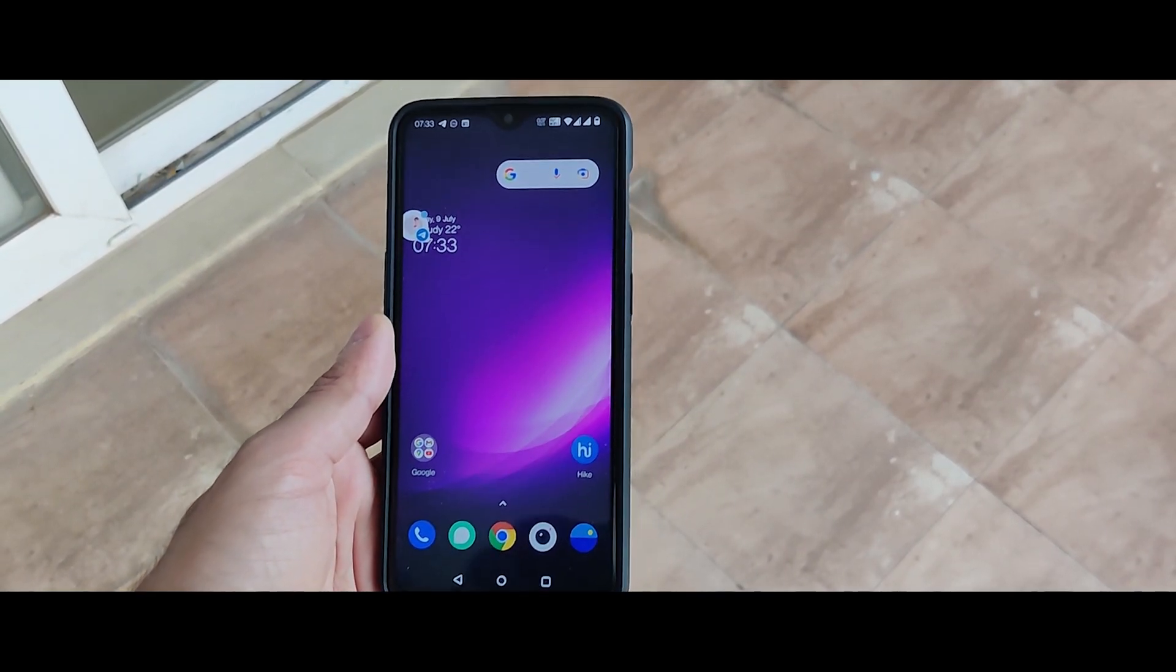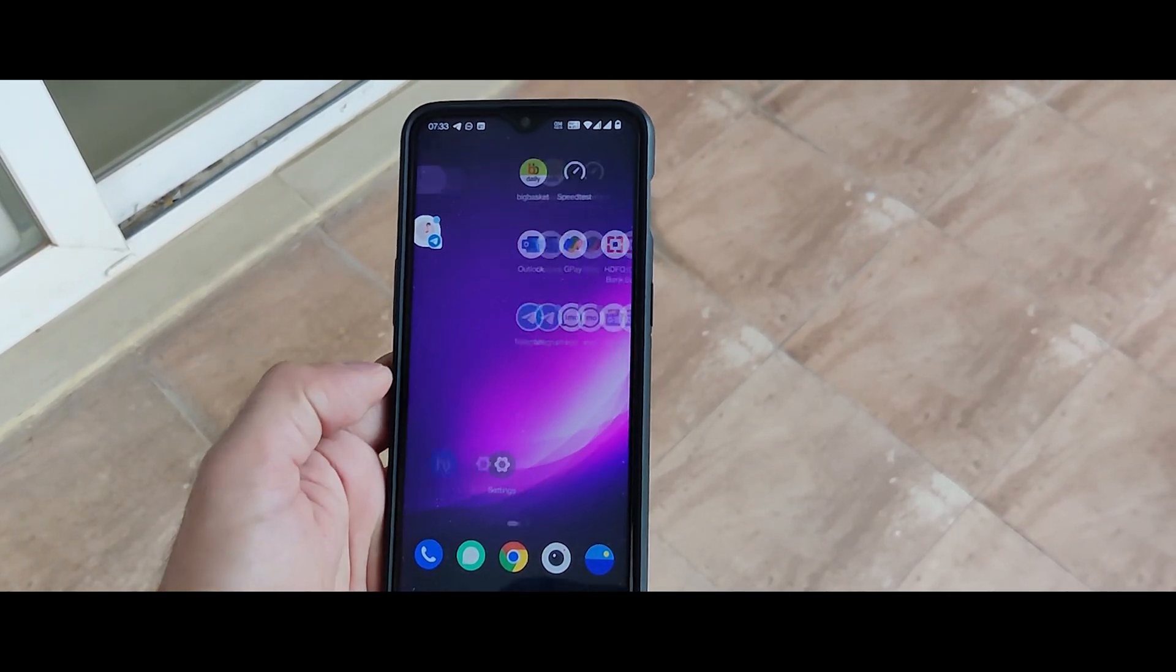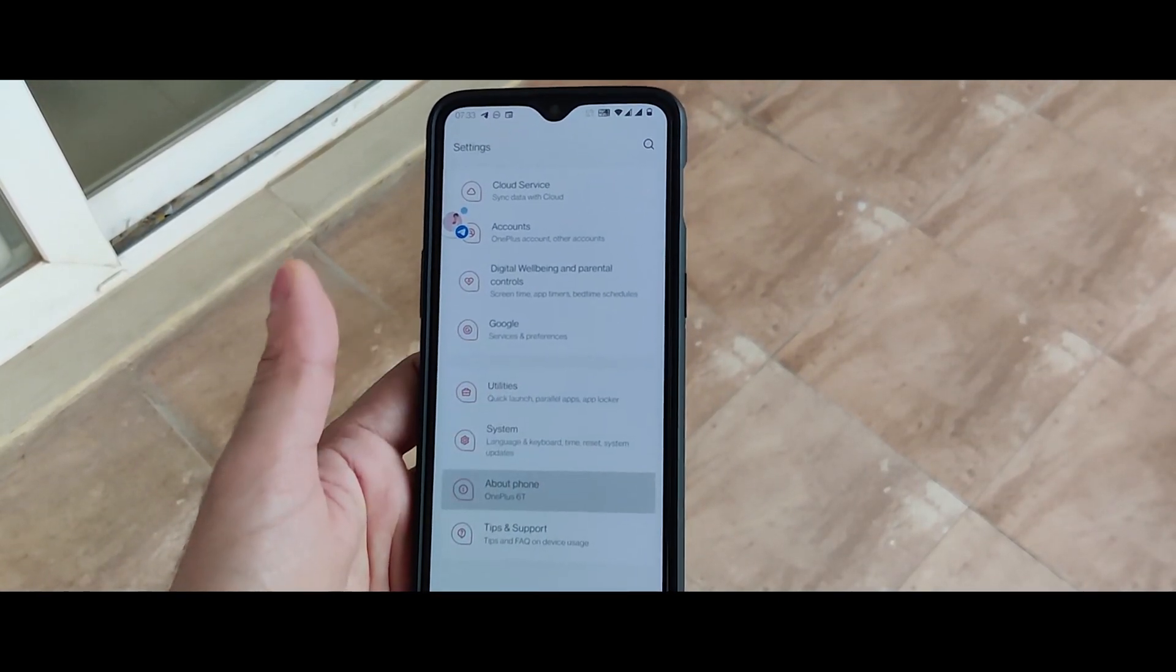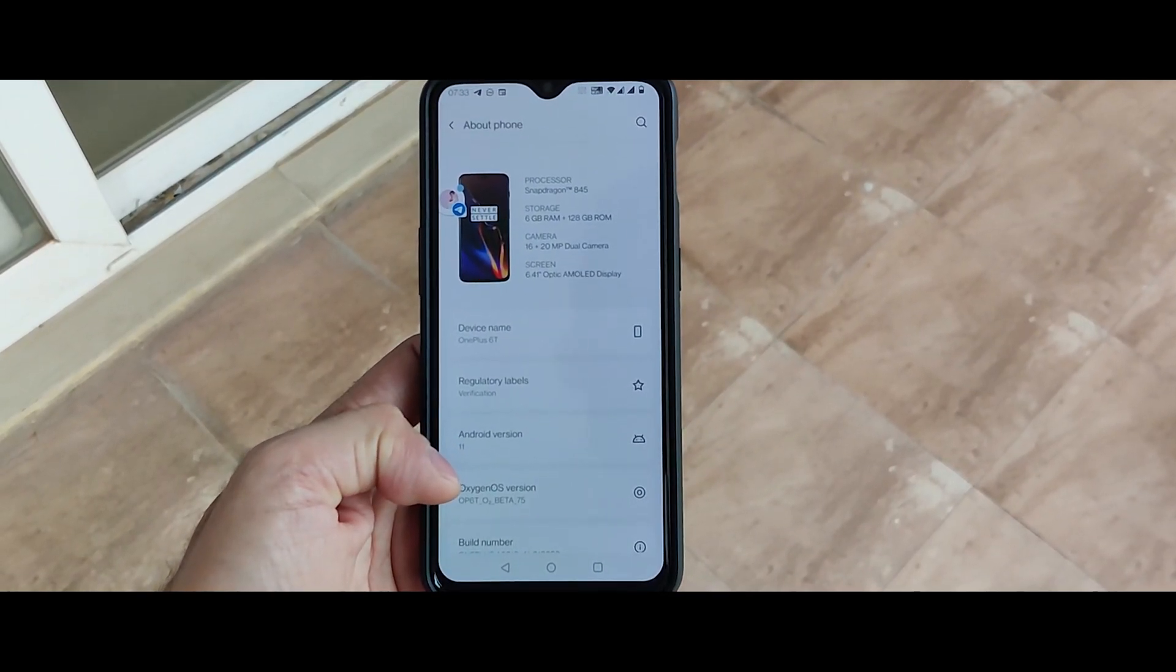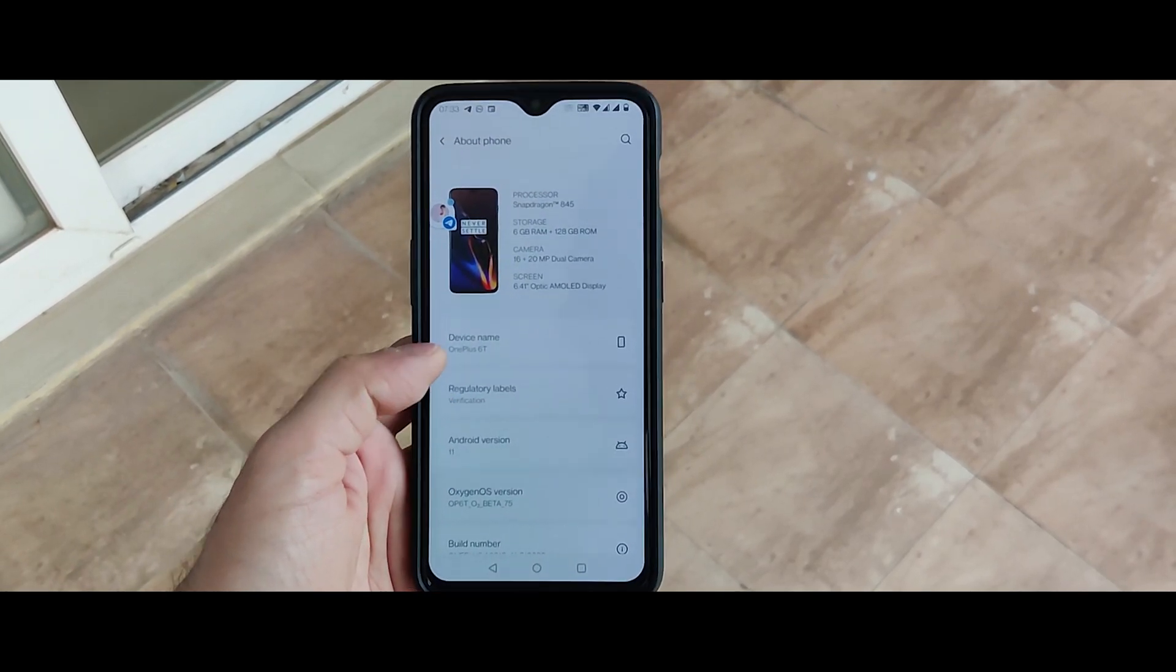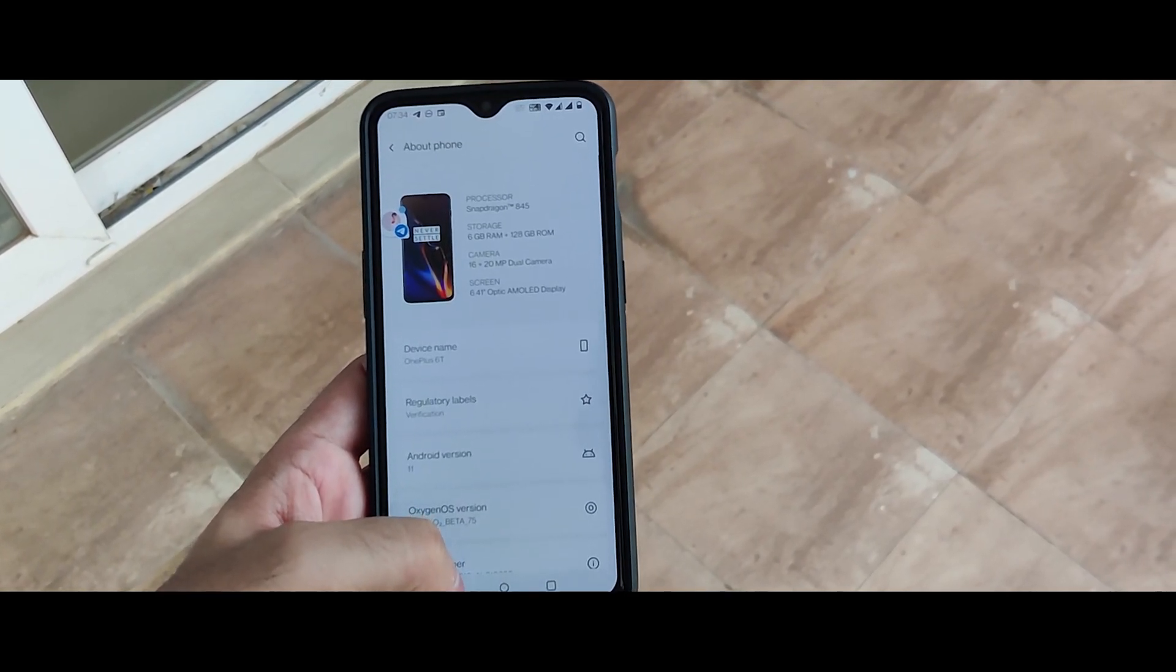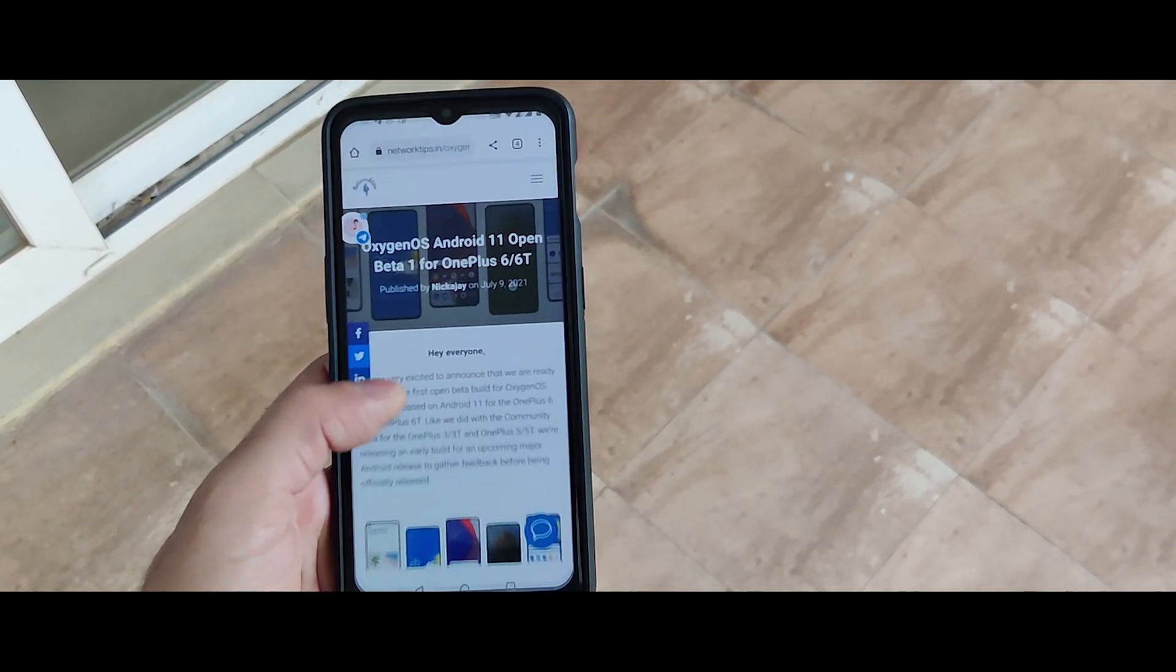The update size was somewhere around 2.47GB for OnePlus 6T. Let's start with the system details. As you can see, the Android version is now Android 11 and the OxygenOS version is Open Beta 75, but this is the Open Beta 1 for OxygenOS 11. Let me take you to the changelog first and the download link.